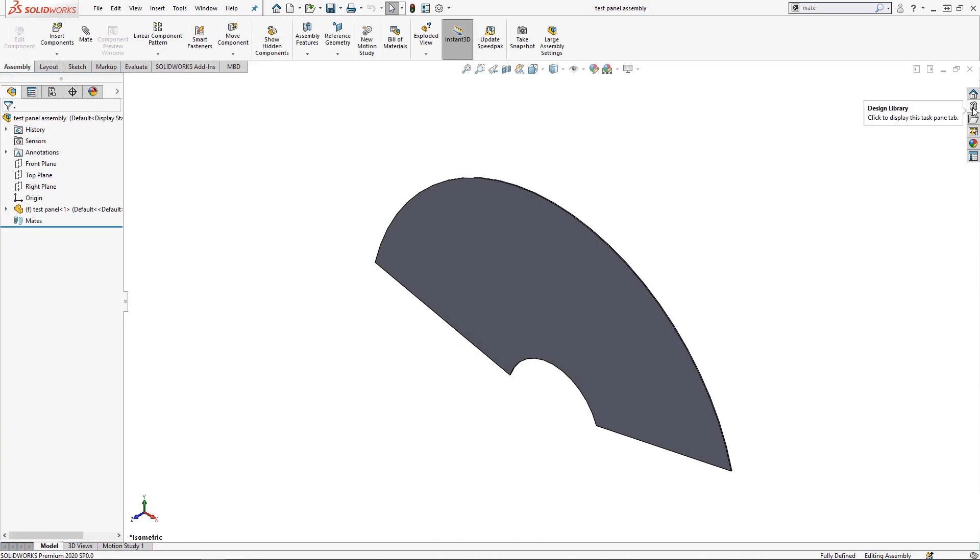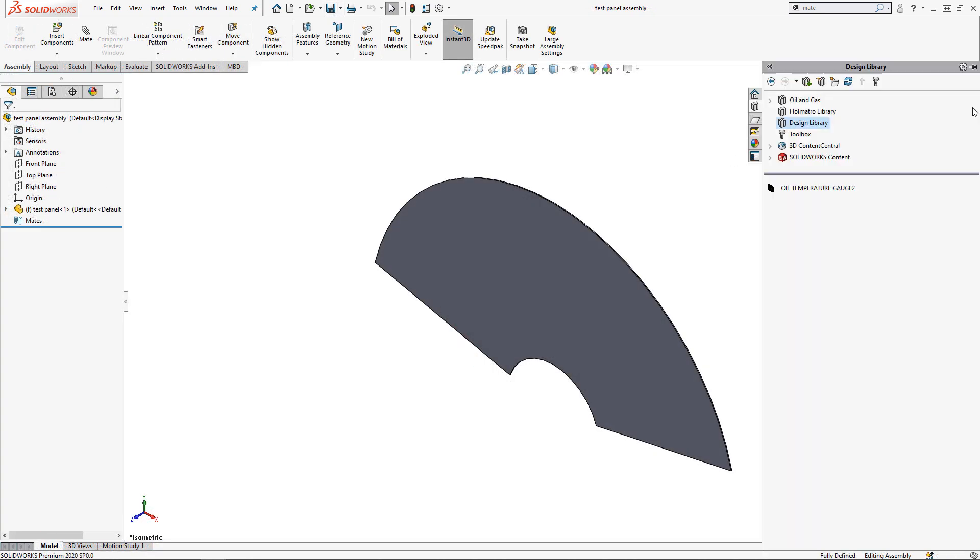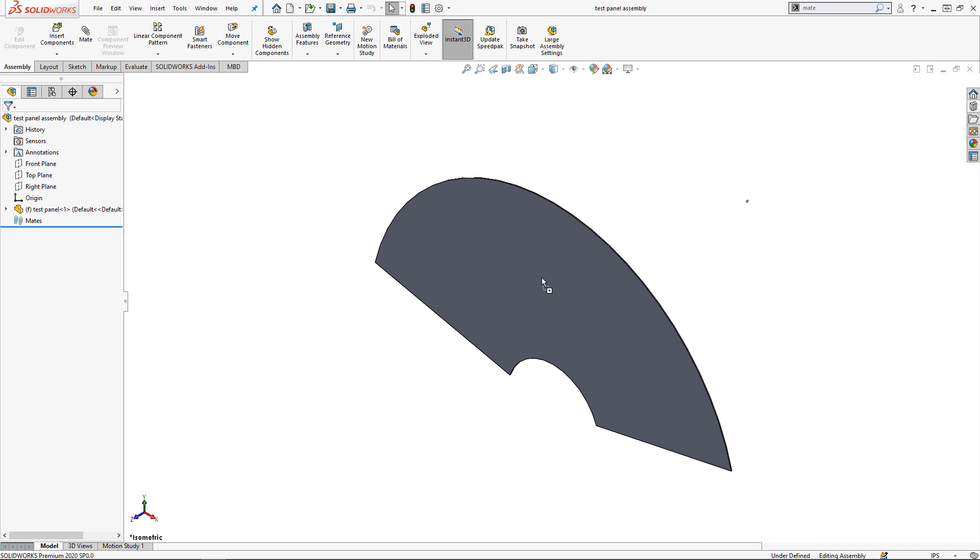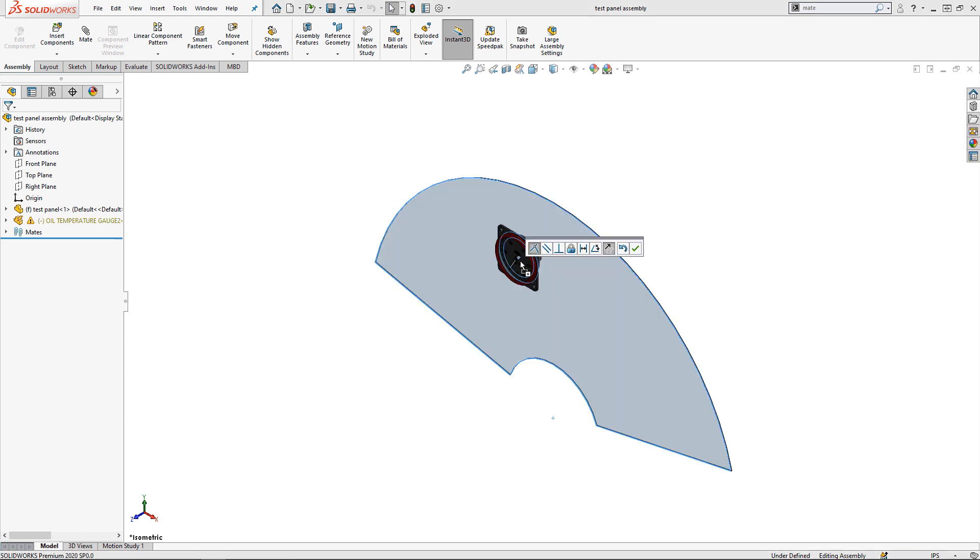Back in our assembly, I'll drag the part into the graphics area from our design library. When I hover over this surface, you'll see a mate symbol pop up next to my cursor.